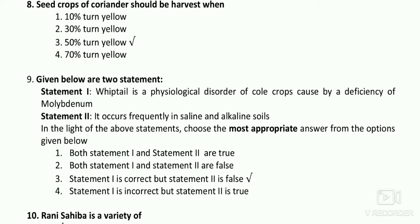Whiptail is a physiological disorder of cole crops caused by molybdenum deficiency — statement one is correct. Statement two says it occurs in saline and alkaline zones — that is wrong, because molybdenum deficiency is found under low acid (acidic) conditions. To correct it, apply lime to increase pH, as molybdenum is available at higher pH. Statement one is correct, statement two is false.